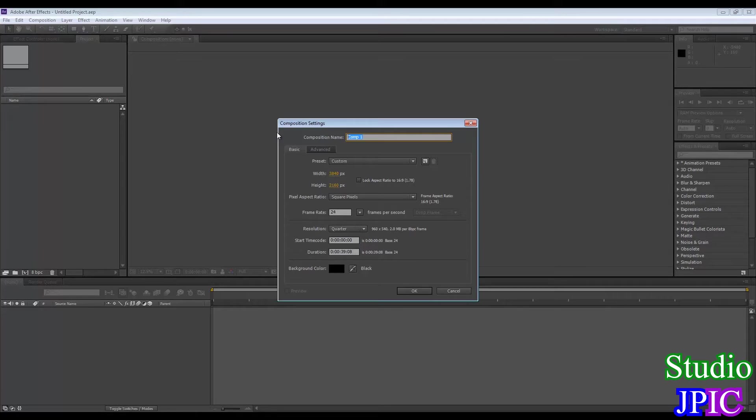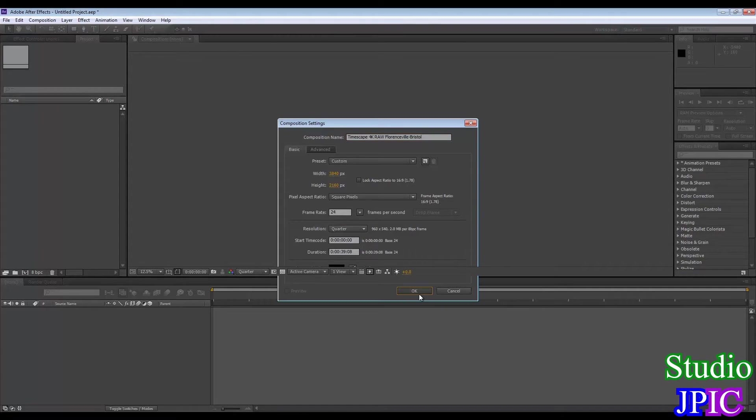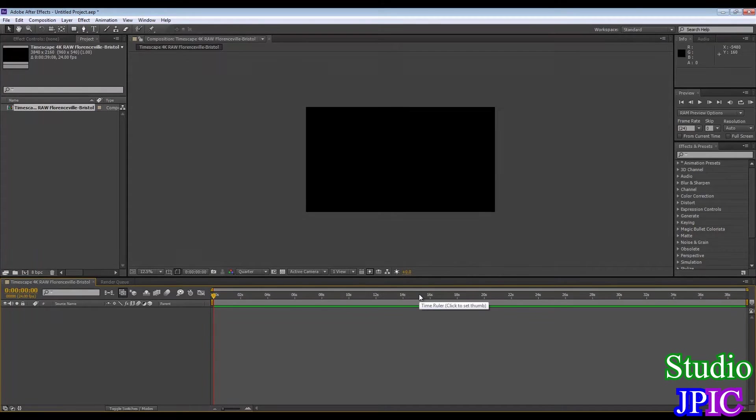So I'm just going to call it Timelapse 4K RAW and then the place I took it which is Florenceville Bristol. And you can select a background color but that's not really important.